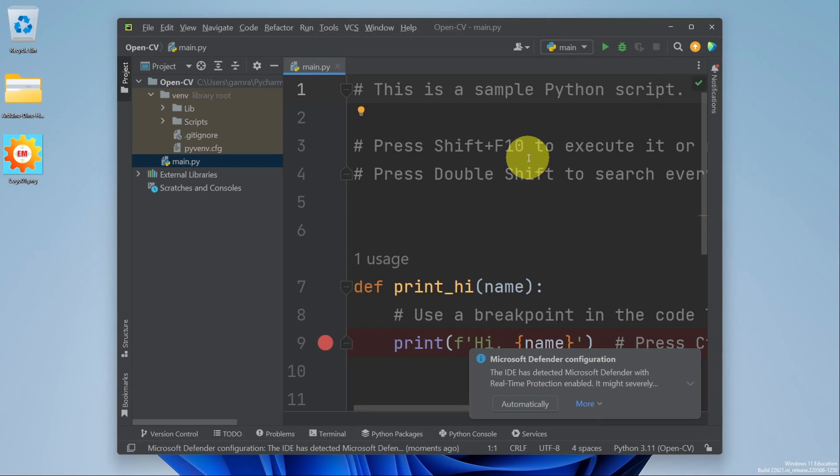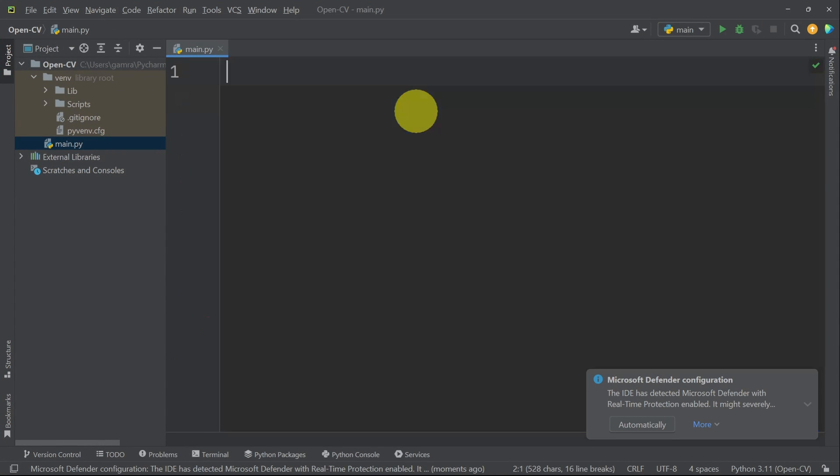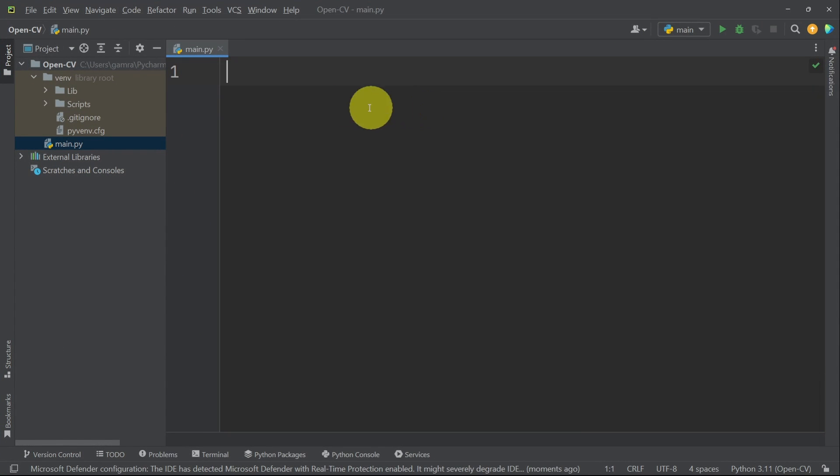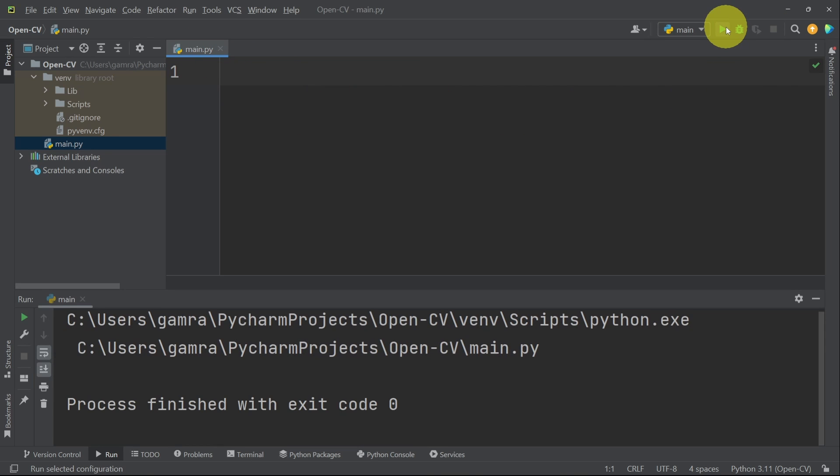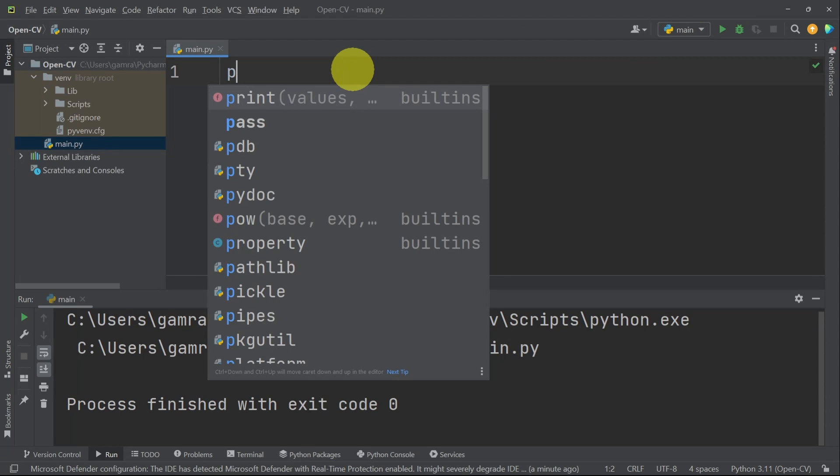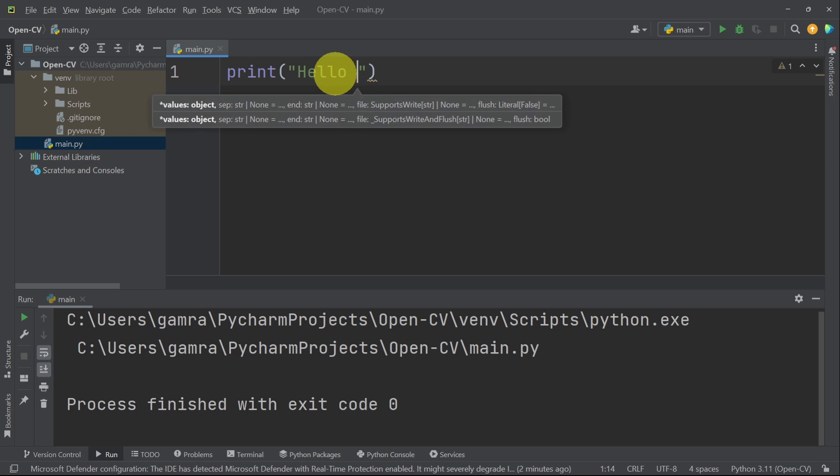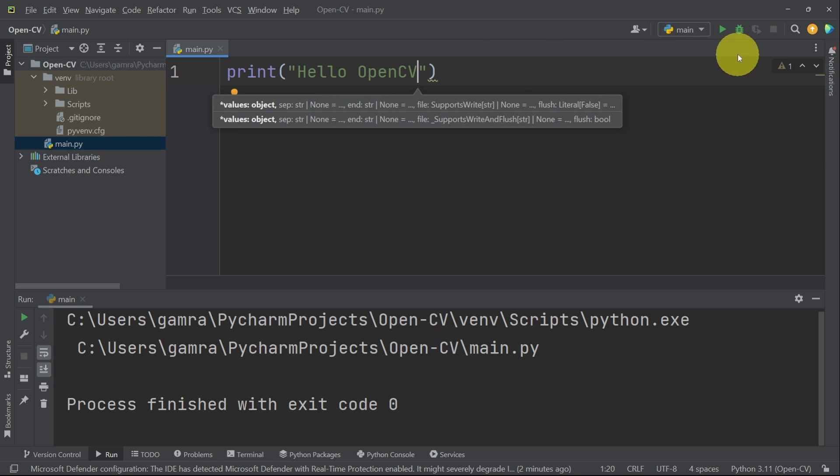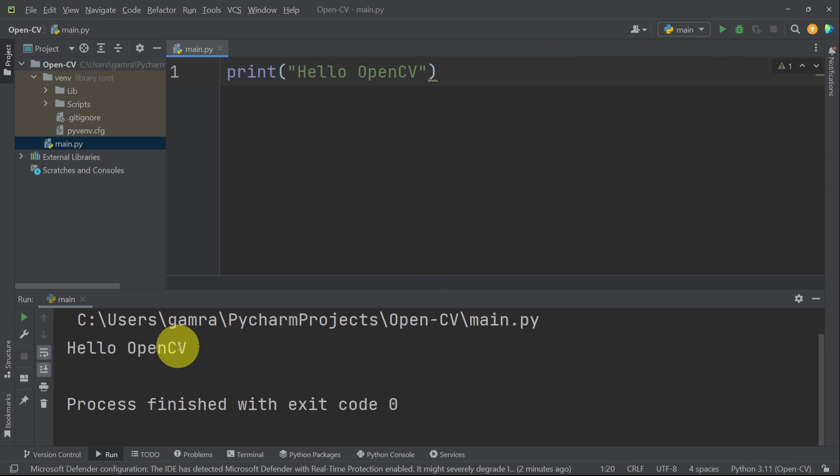By default, we will have the sample code. I'm going to get rid of it using Ctrl A and return. This is a main.py file that we can run to test our code using this button. Run. To make sure that everything is working, let's try to print something using the print method. Hello OpenCV. Then we can run it again. And yep, it is working just fine.